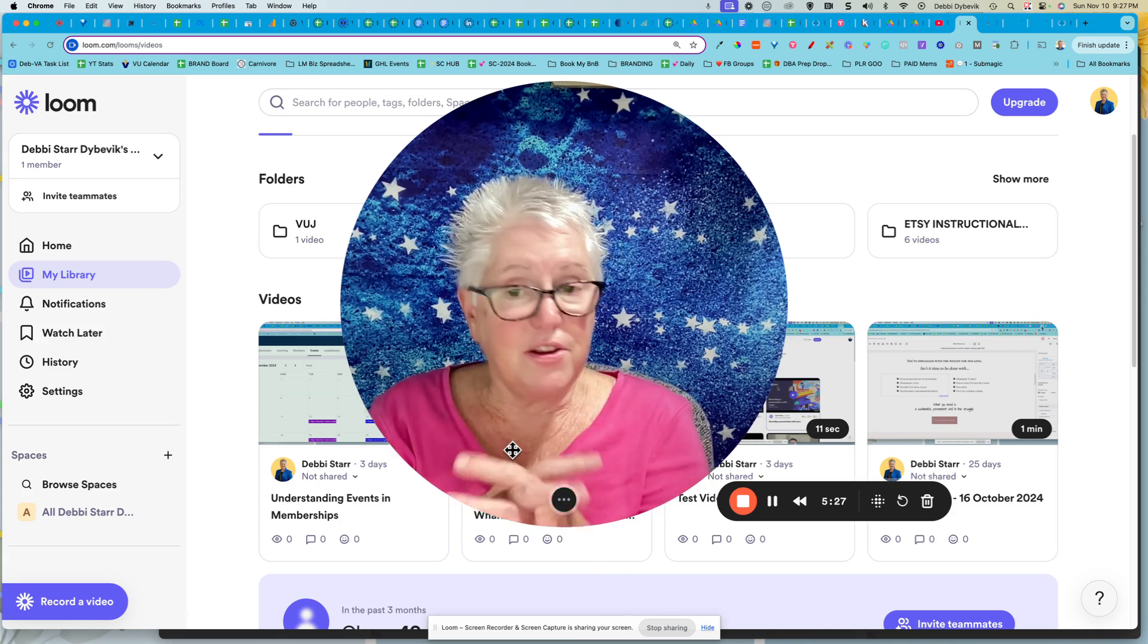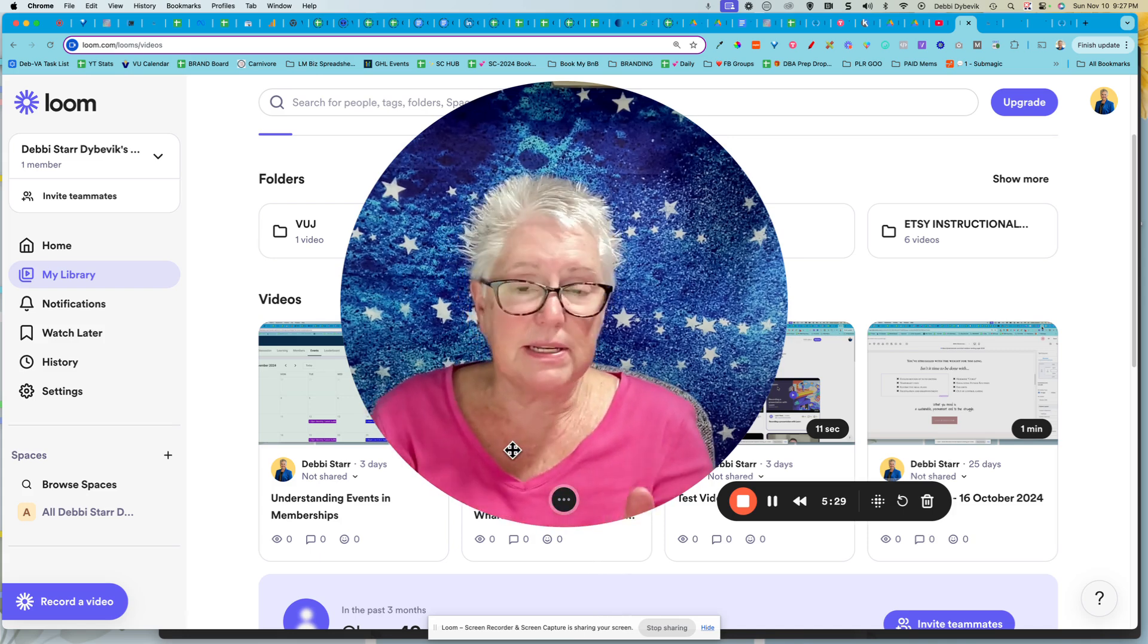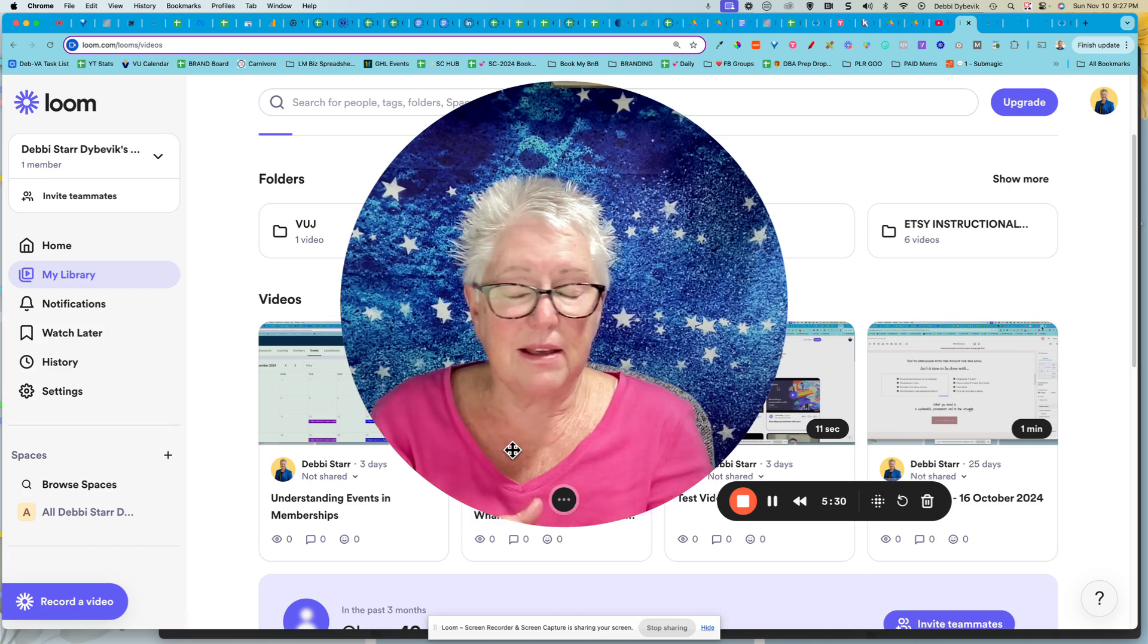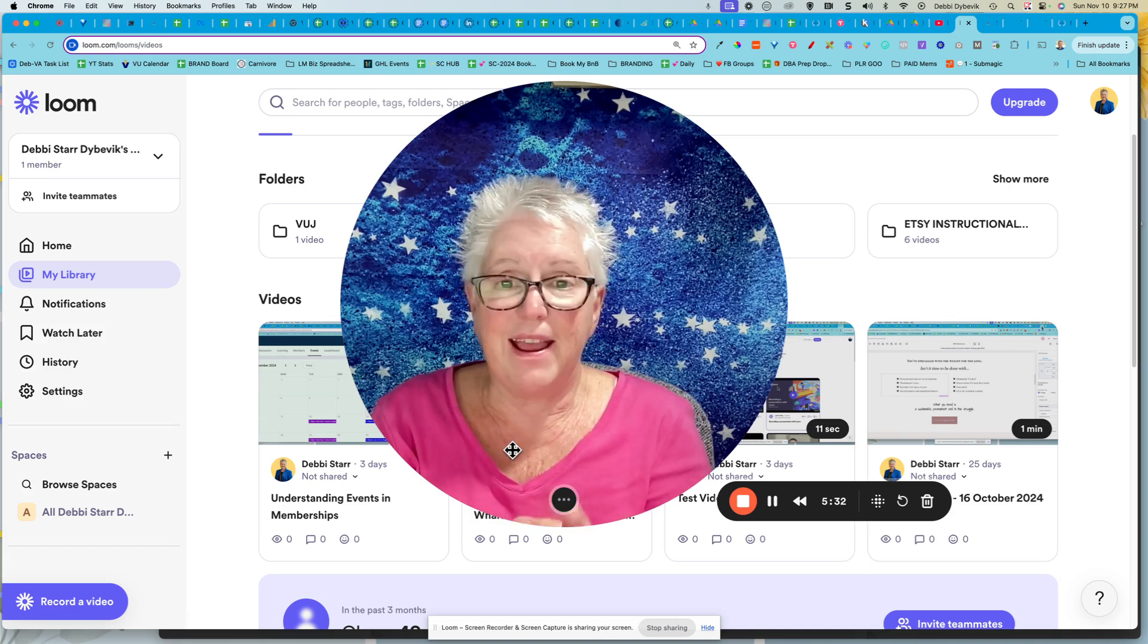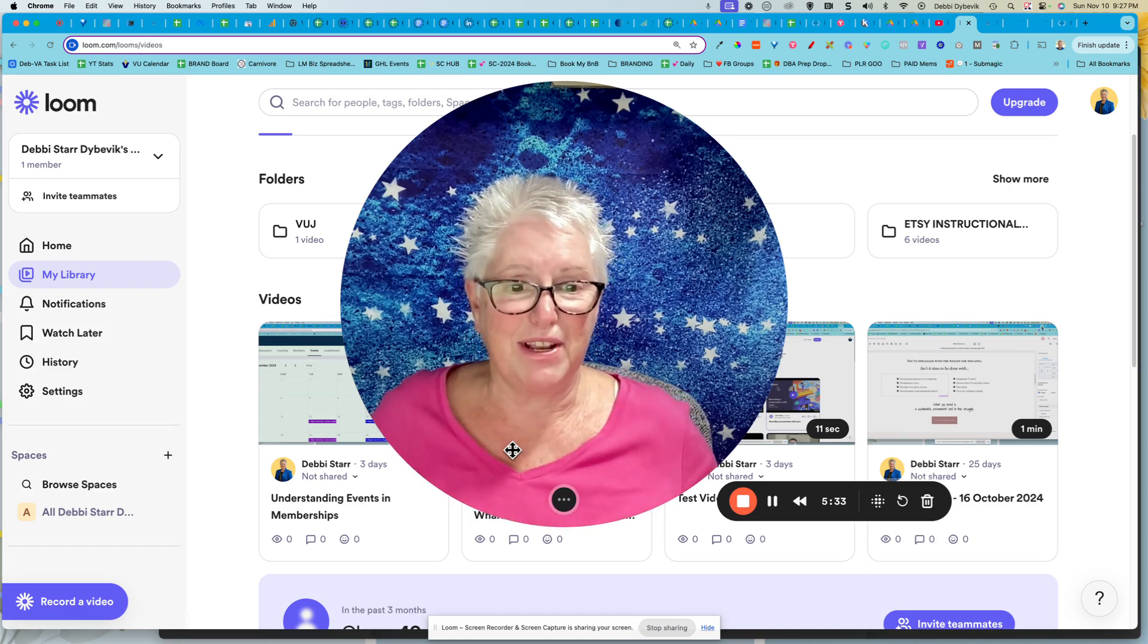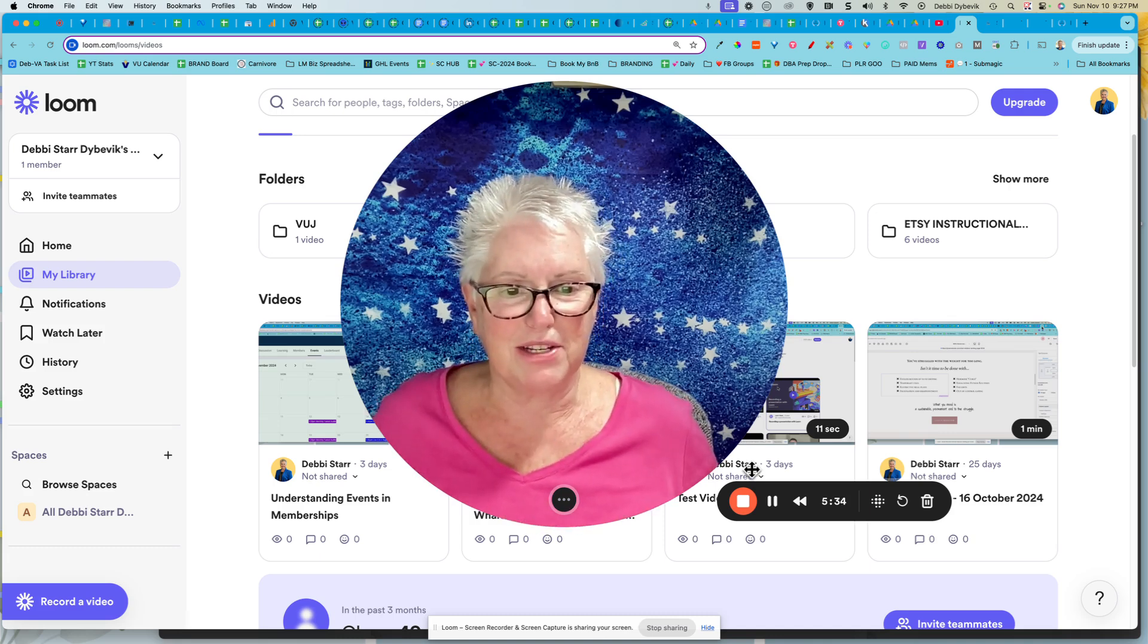Are you using Loom or maybe you're using something else? I'd love to know what you're using. Hey, I'll see you in the next video. Thanks for watching.